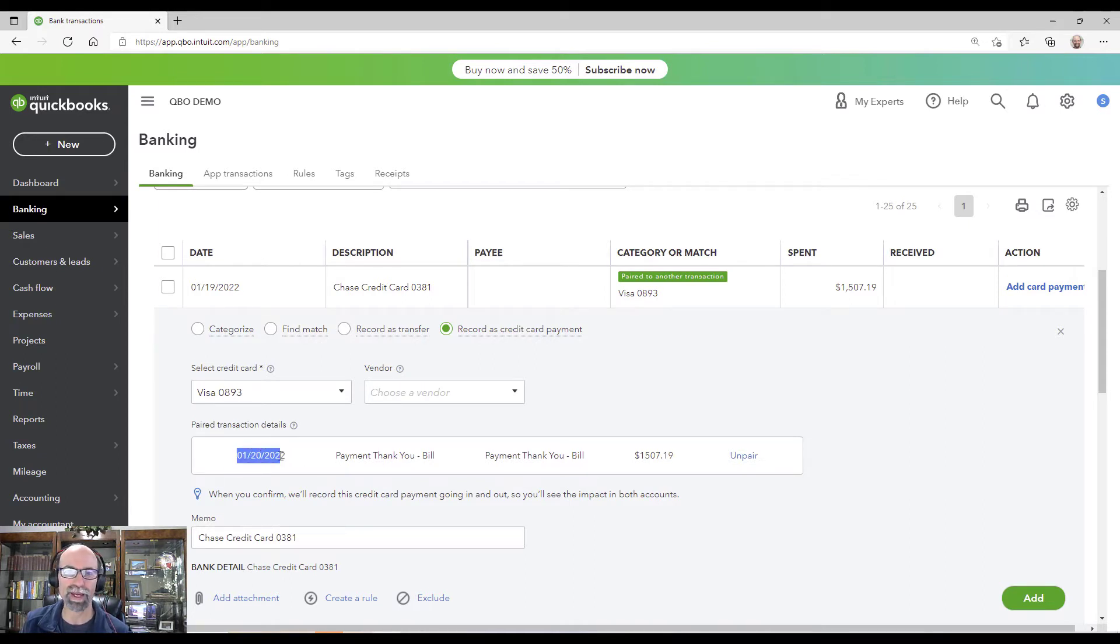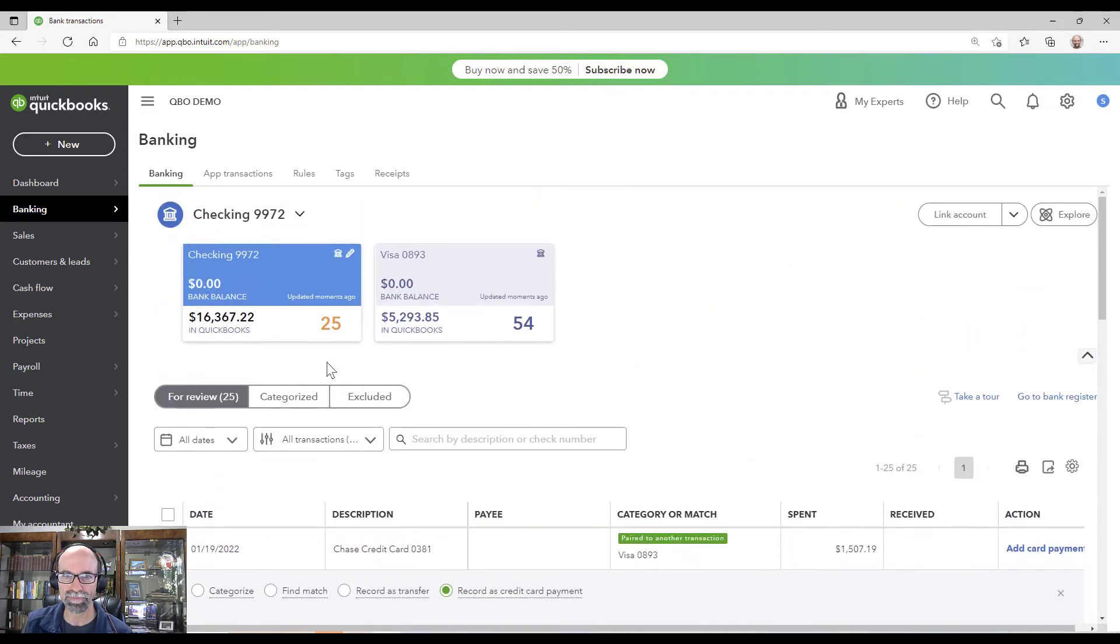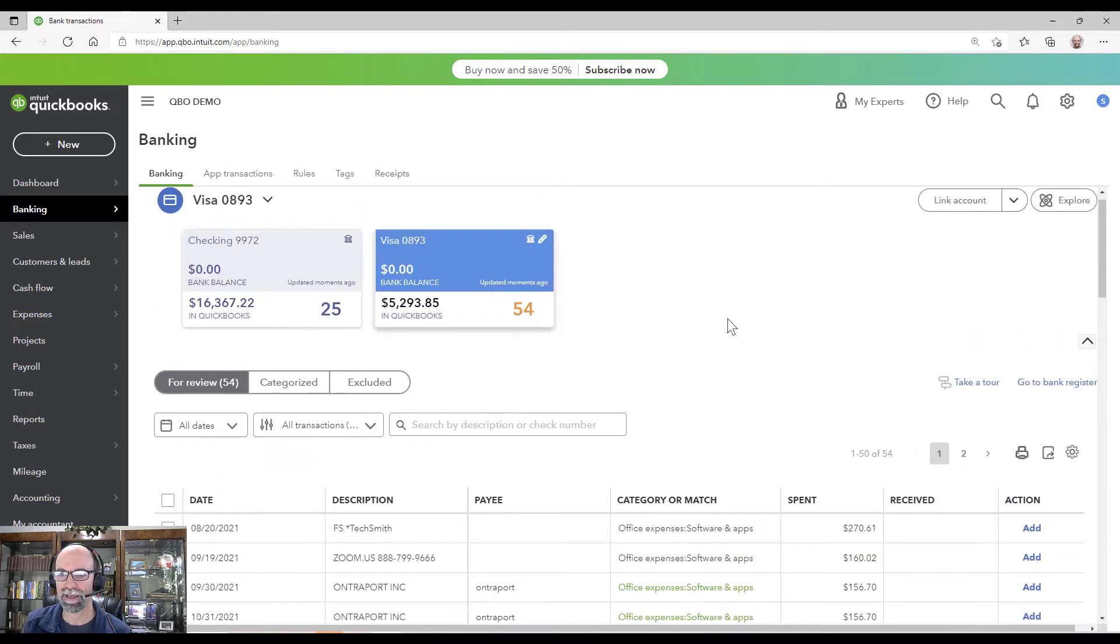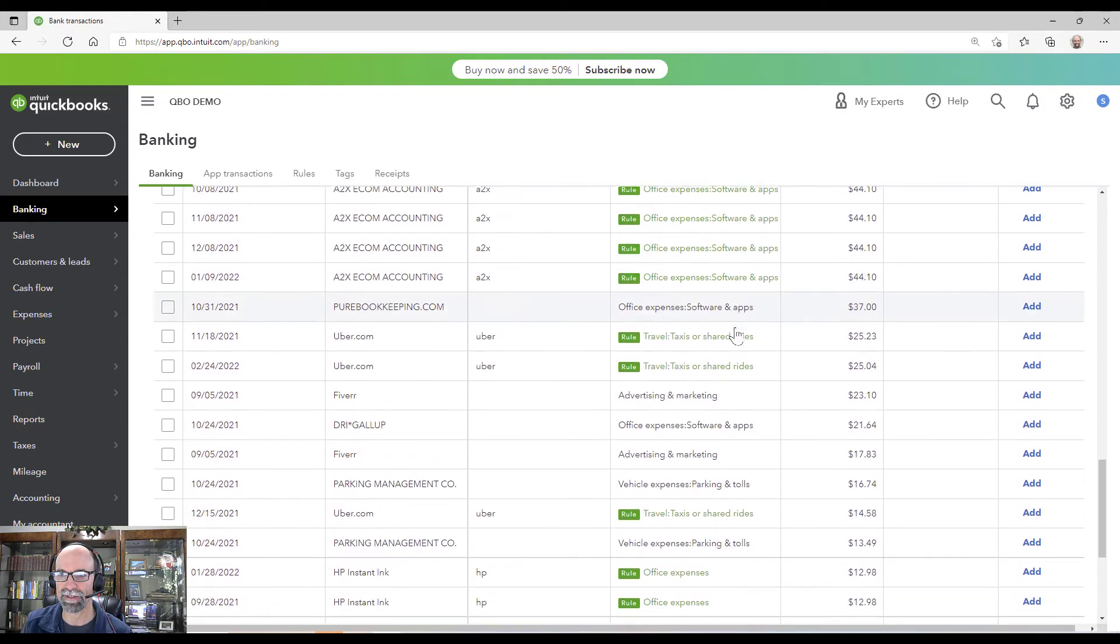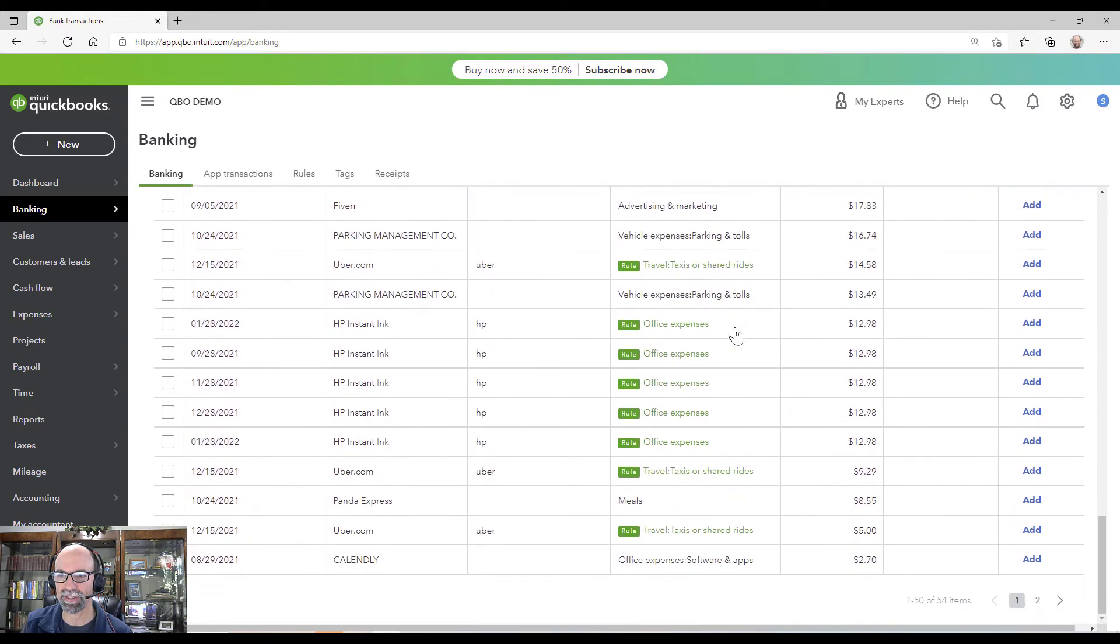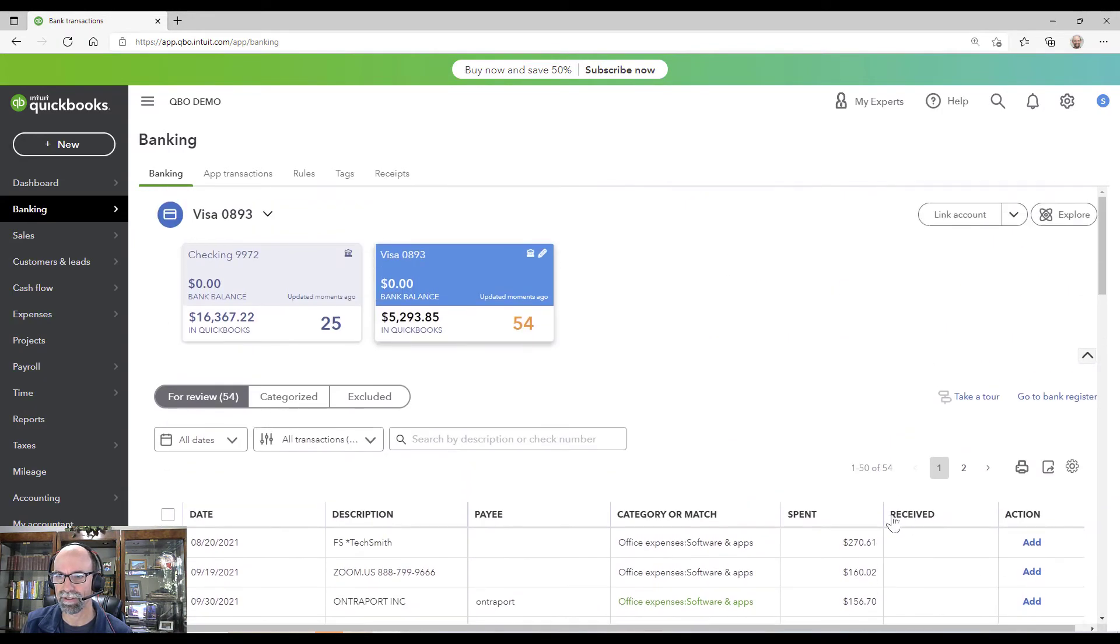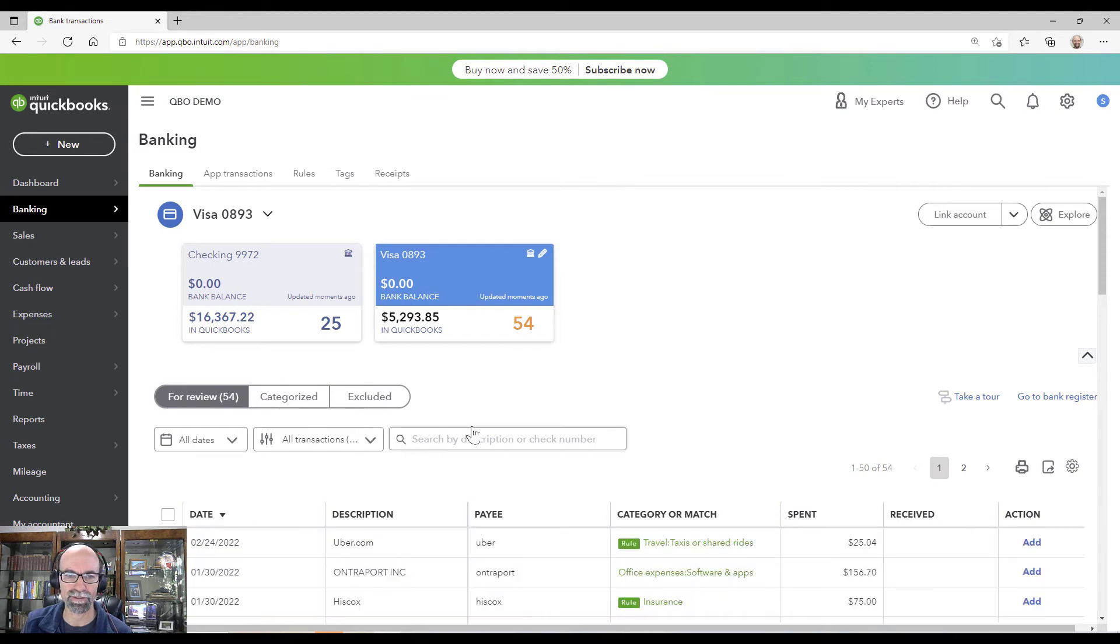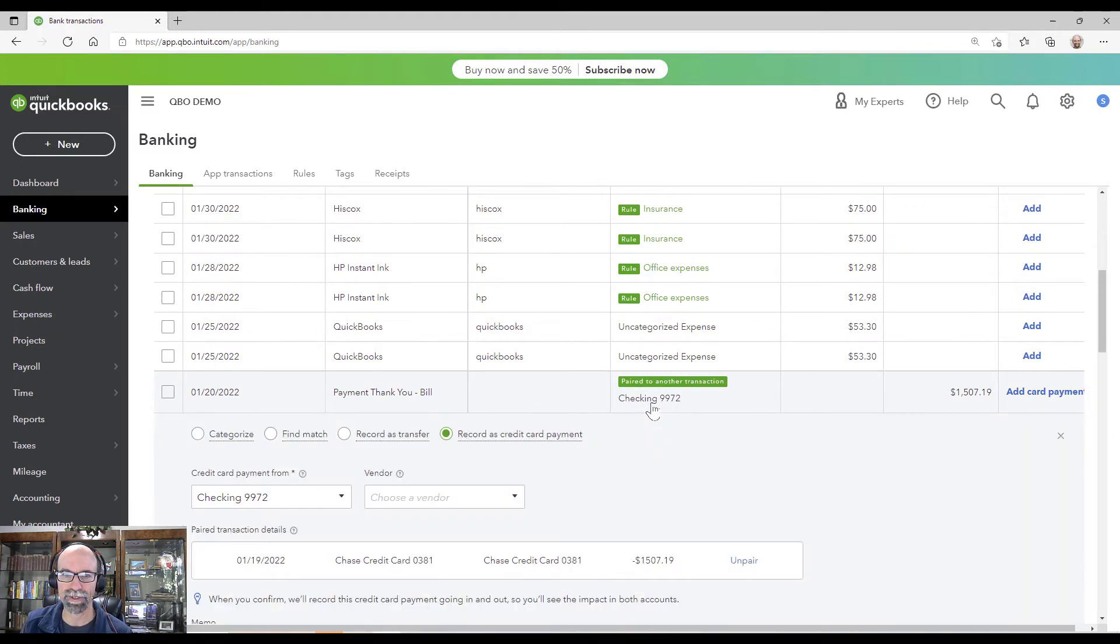So the bank feeds might have one or two days difference on when the payment was scheduled out of the checking account and when it hits the credit card account, right? So I'm going to click on the Visa and come down here and see. Let's sort by dates. There we go, right here, and I click on this one.